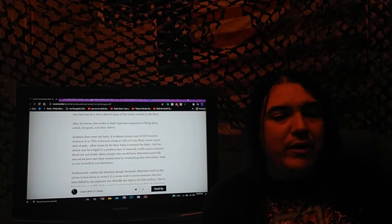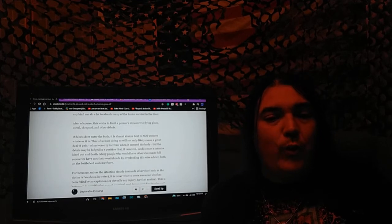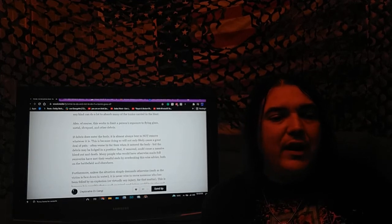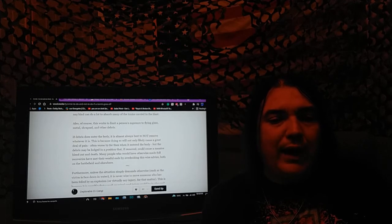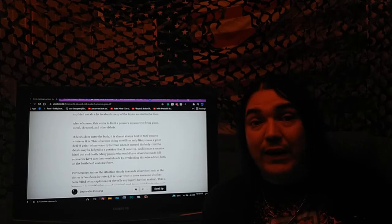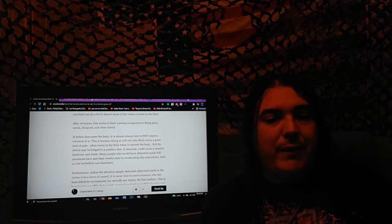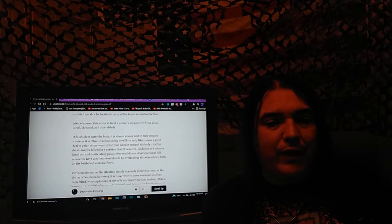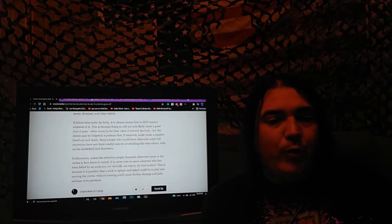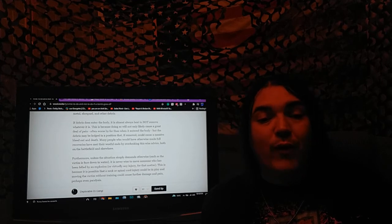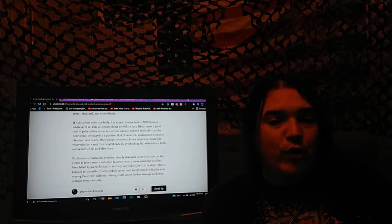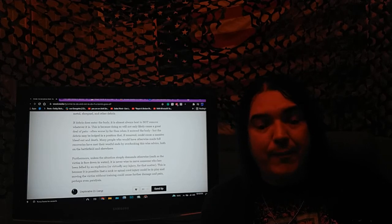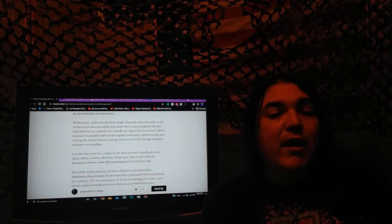If debris does enter the body, it is almost always best to not remove whatever it is. That is because doing so will not only likely cause a great deal of pain, often worse by far than when it entered the body, but the debris may be lodged in a position that, if removed, could cause a massive bleed-out and death. Many people who would have otherwise made full recoveries have met their woeful ends by overlooking this wise advice.